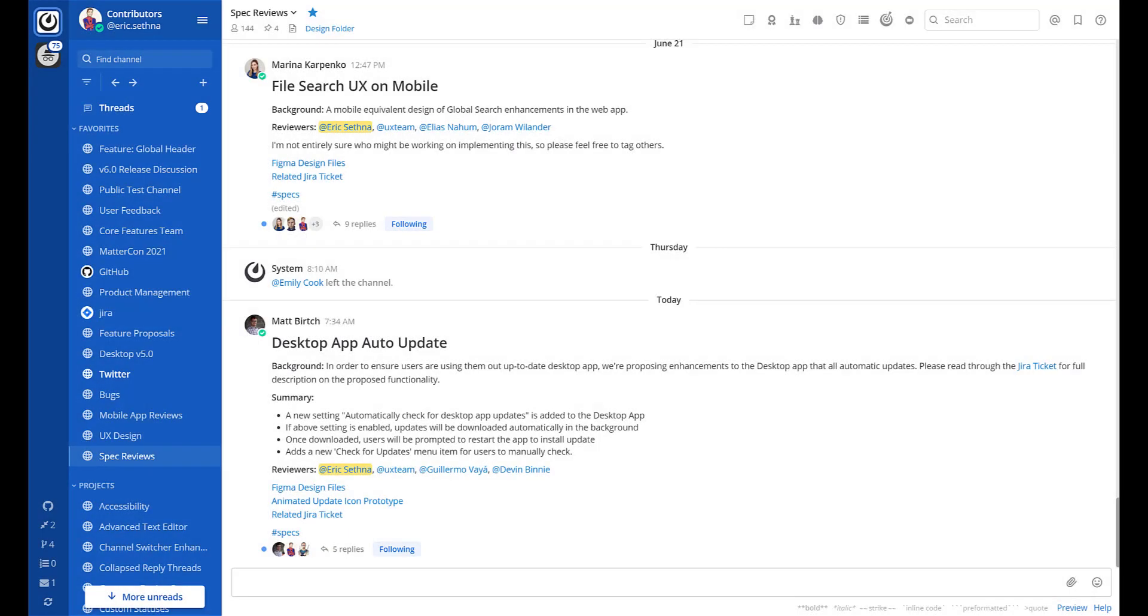Welcome to Collapsed Reply Threads in Mattermost. Threads are core to the messaging experience in Mattermost and allow you to organize conversations about various topics within a channel.